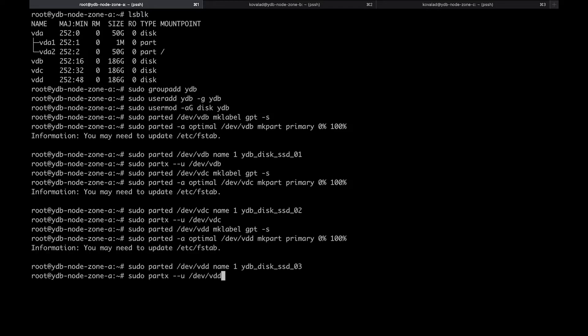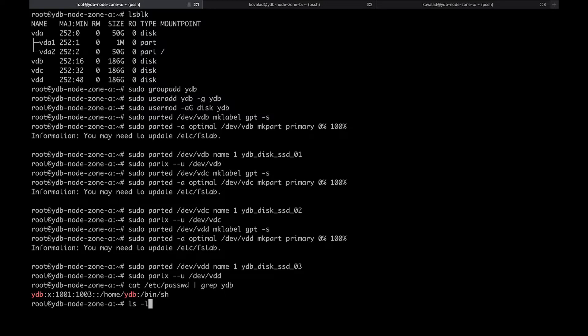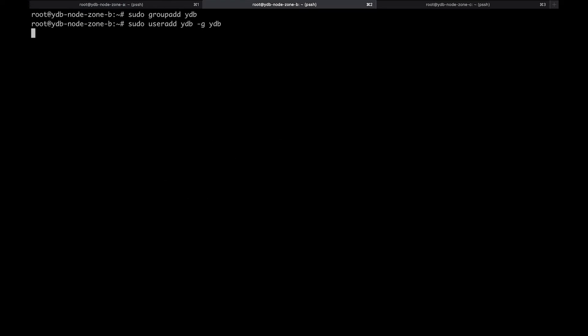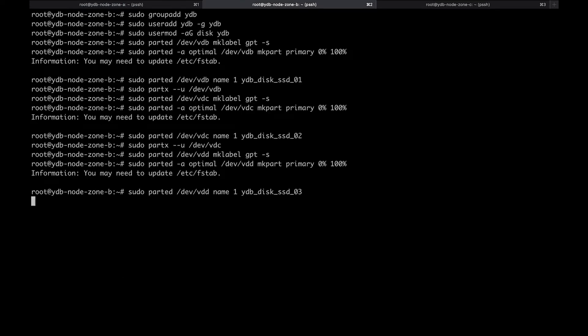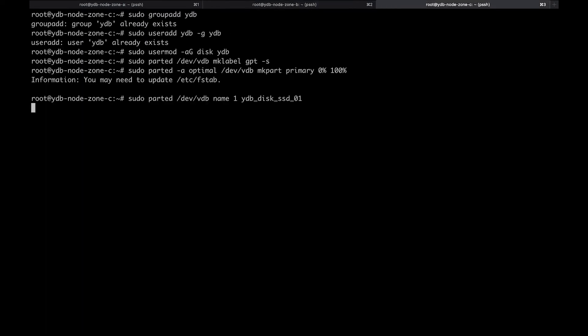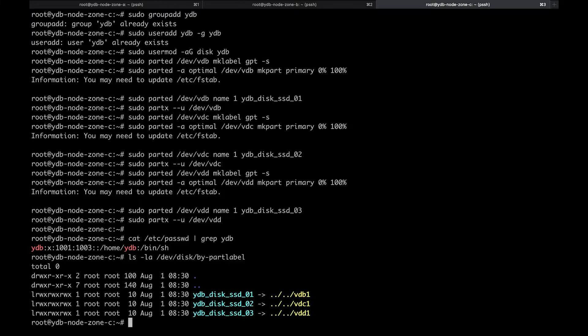We have three block devices for YDB data, and it is required to create partitions on every device. We have finished preparation of the first cluster node — it now has a user named YDB and three block devices with named partitions. The demo cluster has three nodes, so we need to repeat the previous steps for every node of the cluster.